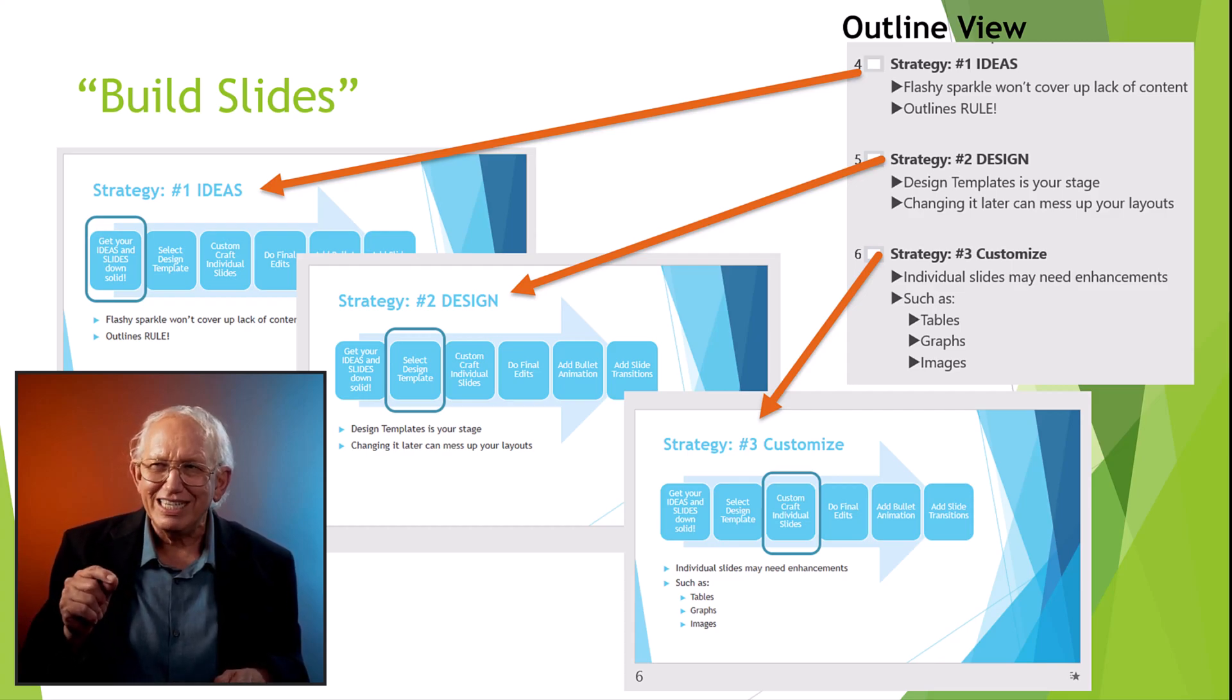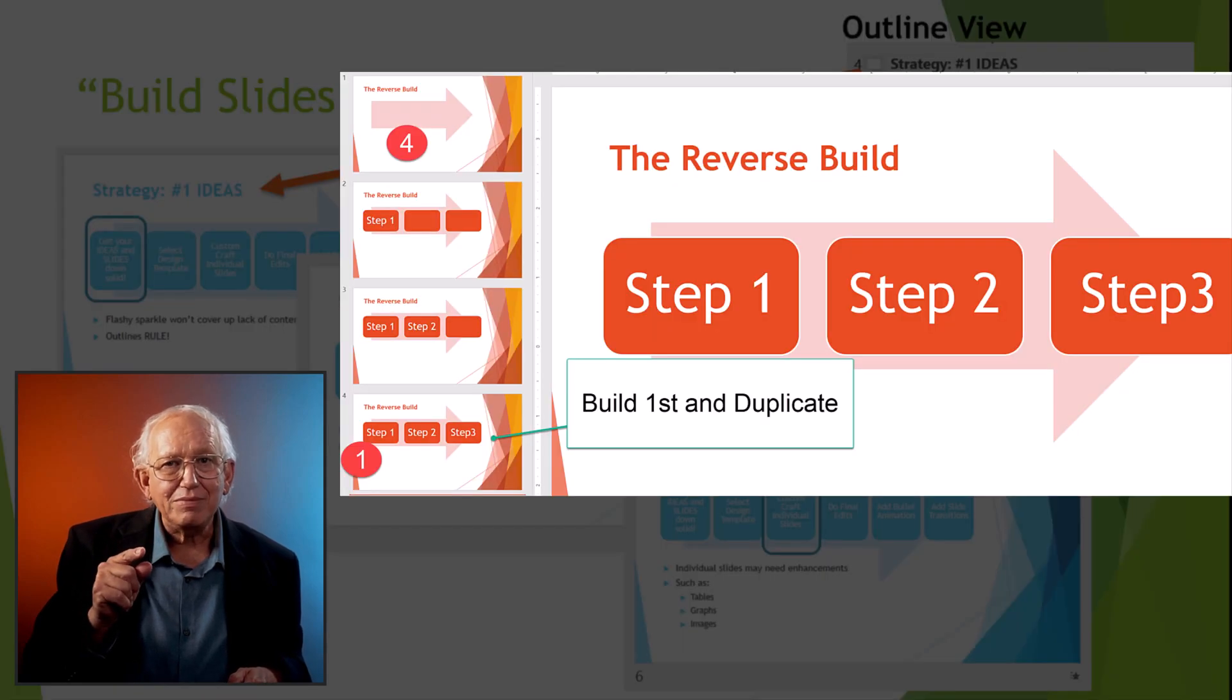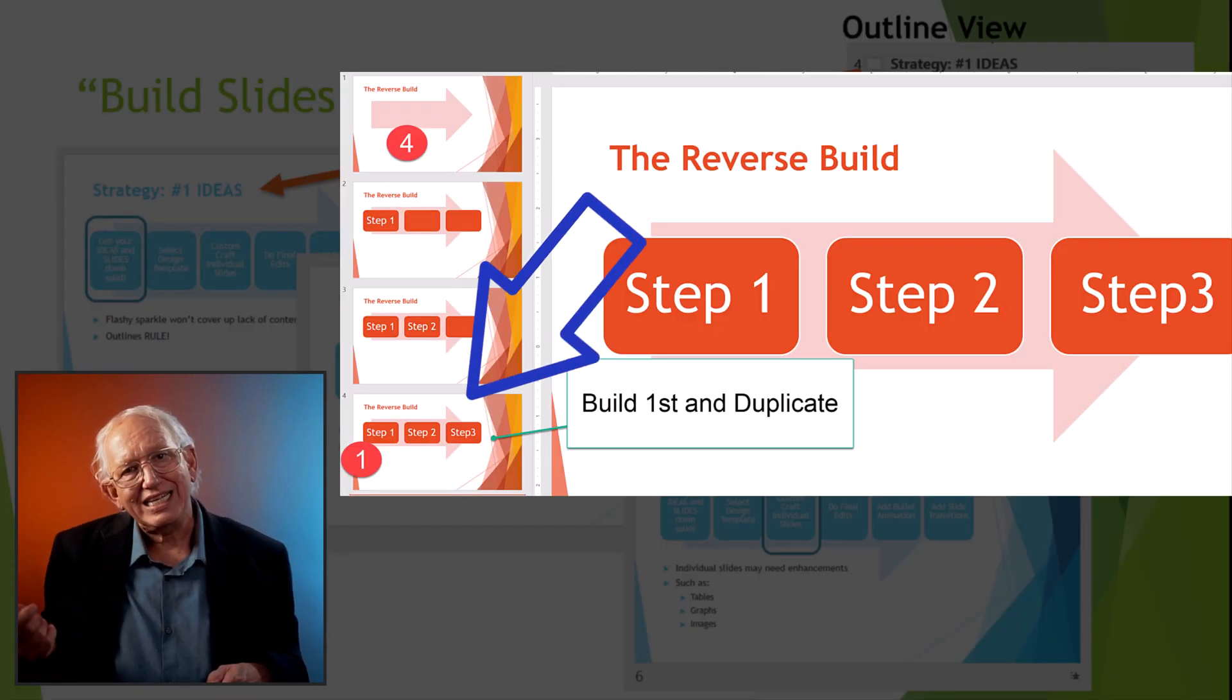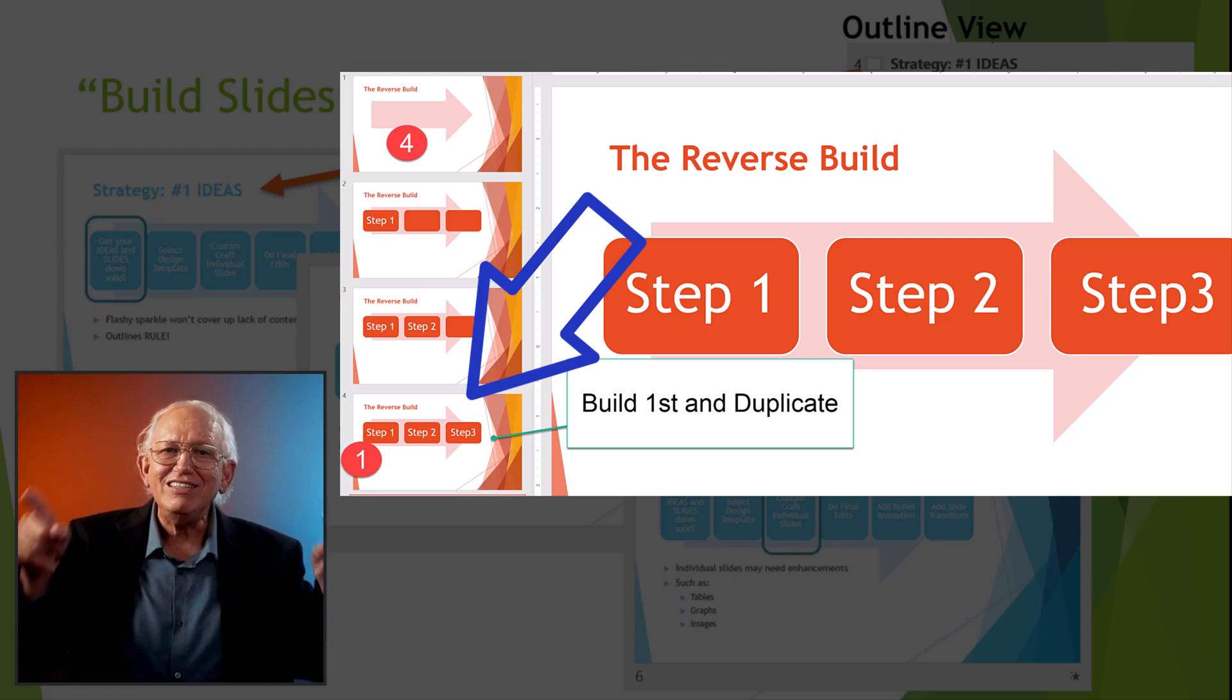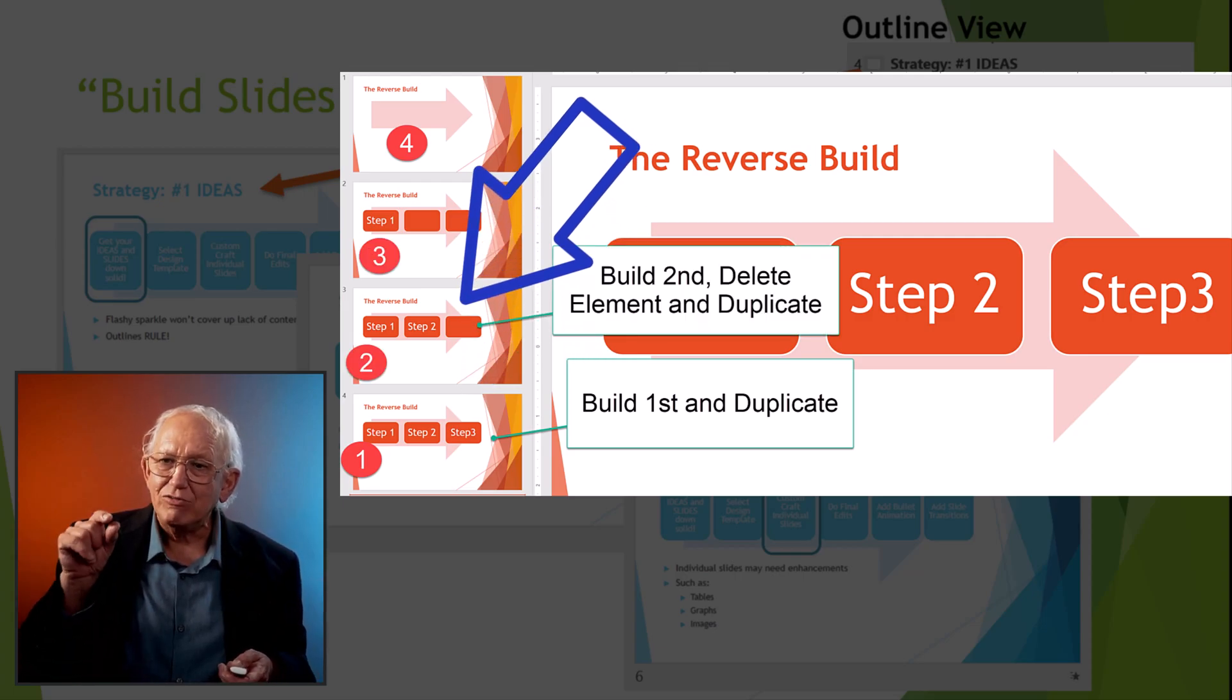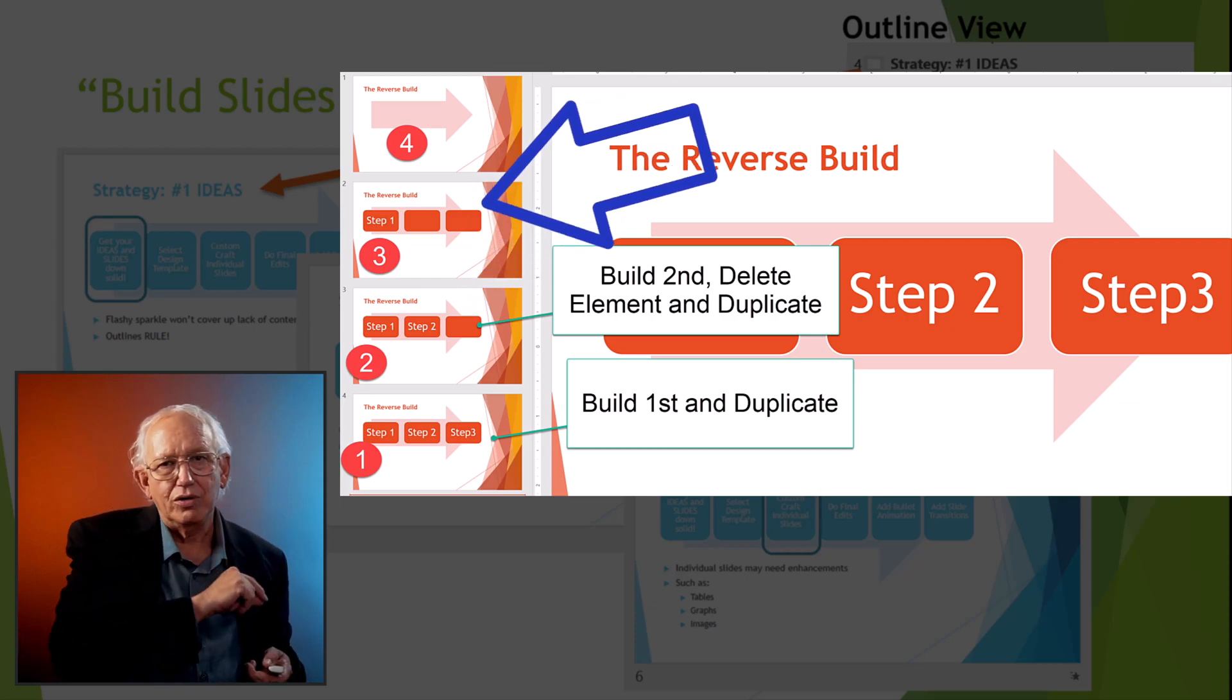Here's a quick tip. Sometimes when your build is adding new objects or text, it makes sense to build the final completed slide first and then duplicate it and remove the elements in reverse order.